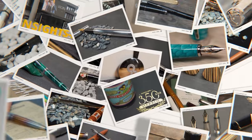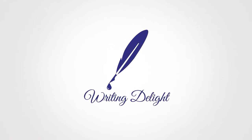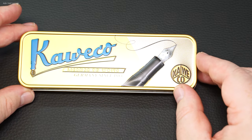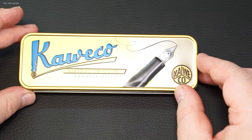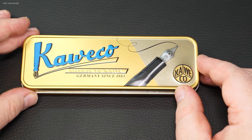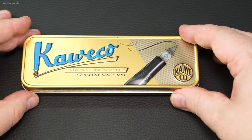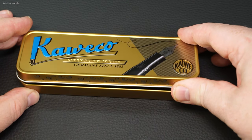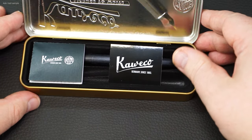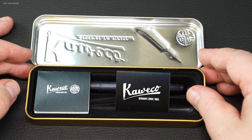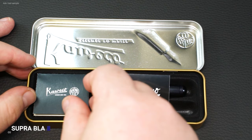Hello, my name is Chris and this is Writing Delight. Today I have a fountain pen here that is actually already old, but it is still quite new in the range. Because this is the Kaweco Supra Black.